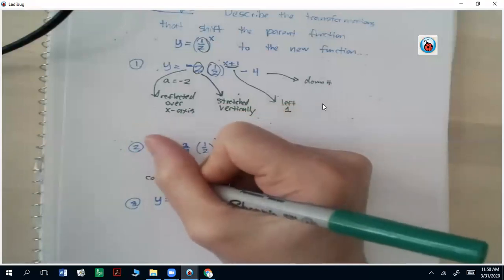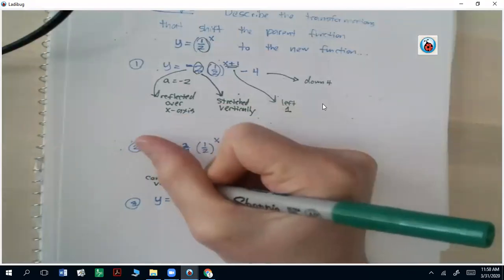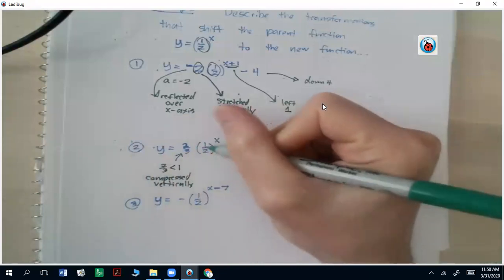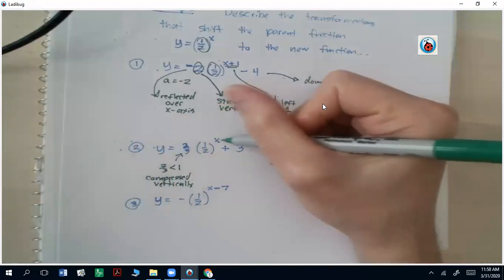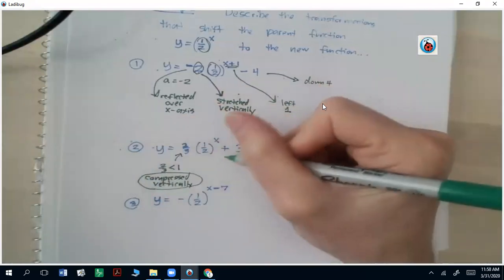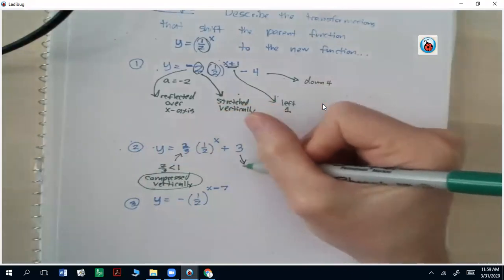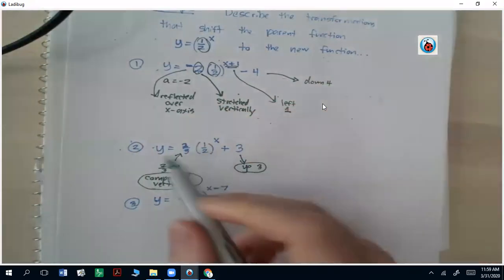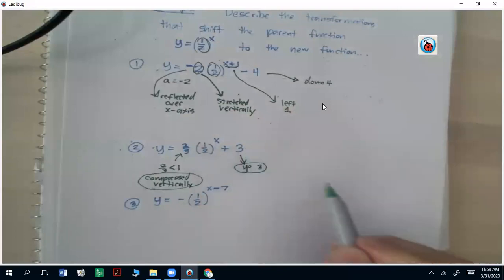The one-half is the base, that doesn't change. The exponent doesn't have anything added or subtracted, so it's not going to go left or right. The plus 3 at the end means it's going to go up 3. So this function only has two movements: it compresses vertically and shifts up 3 units.